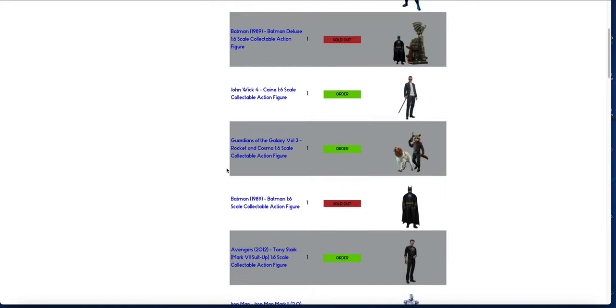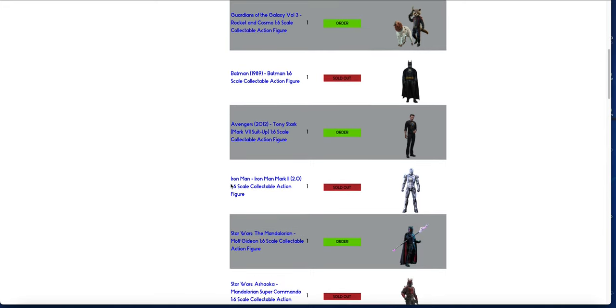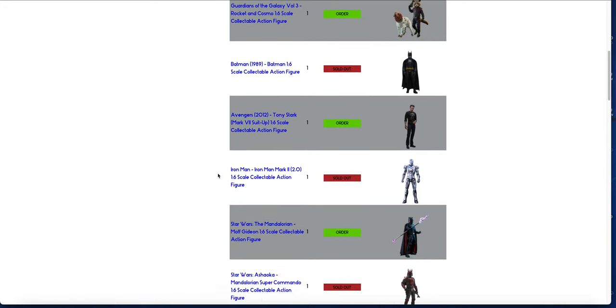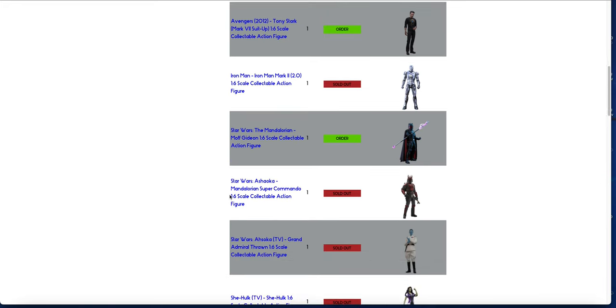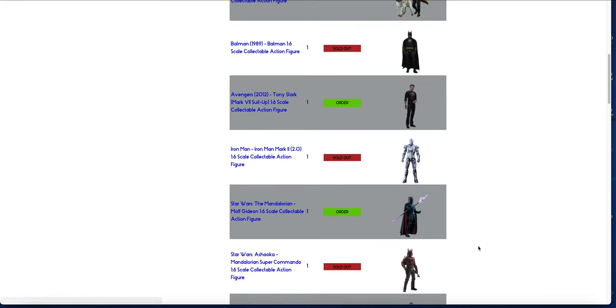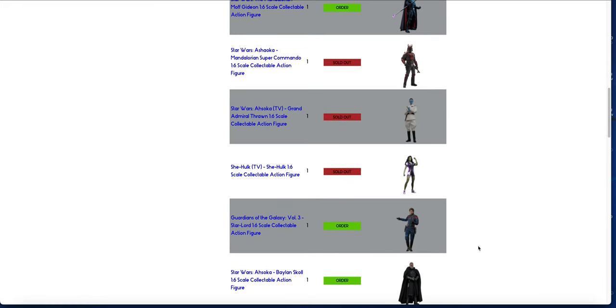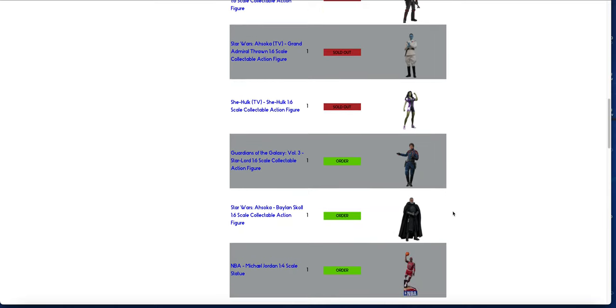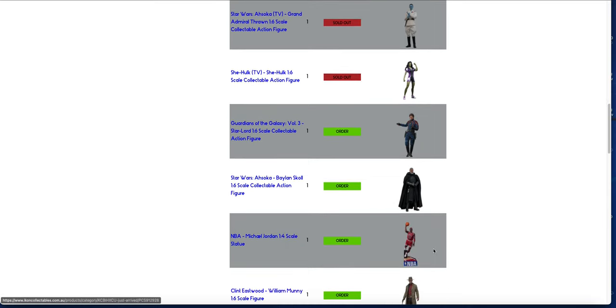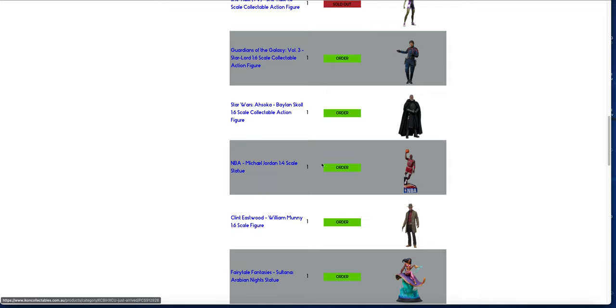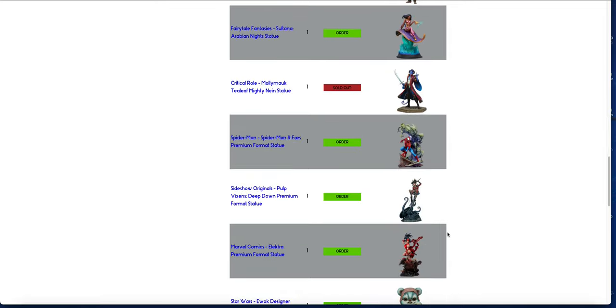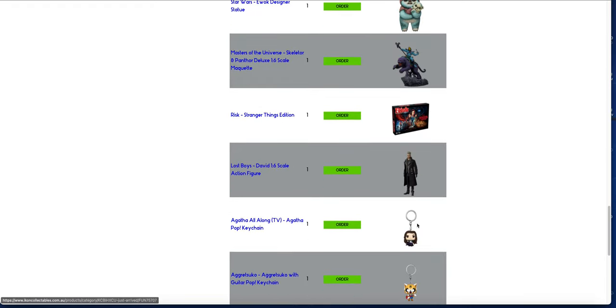We've got Rocket Cosmo, the 89 Batman, Tony Stark, the sold-out Mark 2, Gideon, the sold-out Super Commando, sold-out Thrawn, sold-out She-Hulk, Star-Lord, Baelin's Skoll, Michael Jordan statue, the William Munny action figure, and the Lost Boys David statue figure.